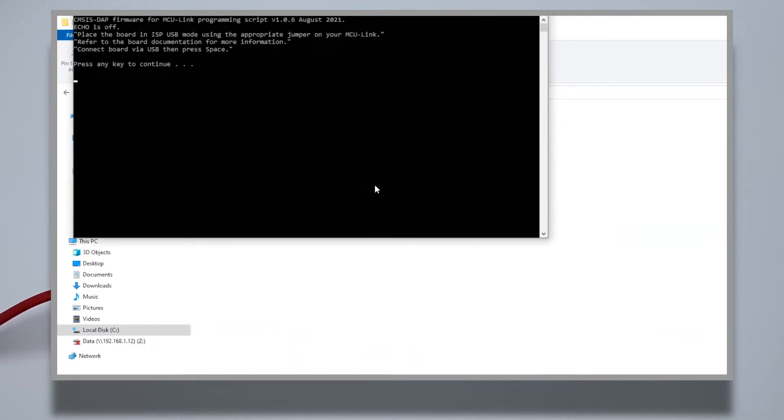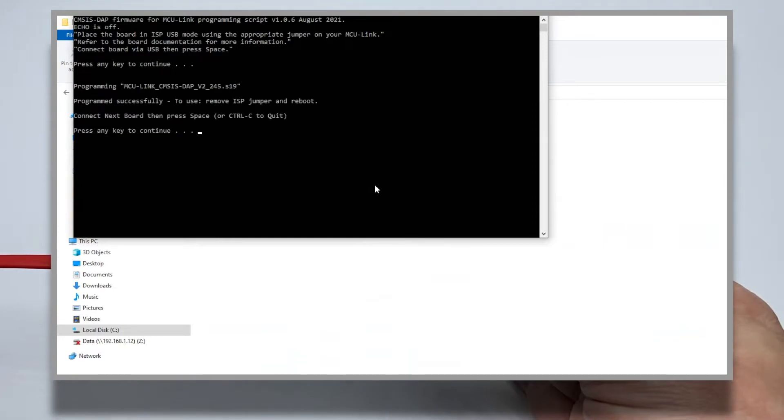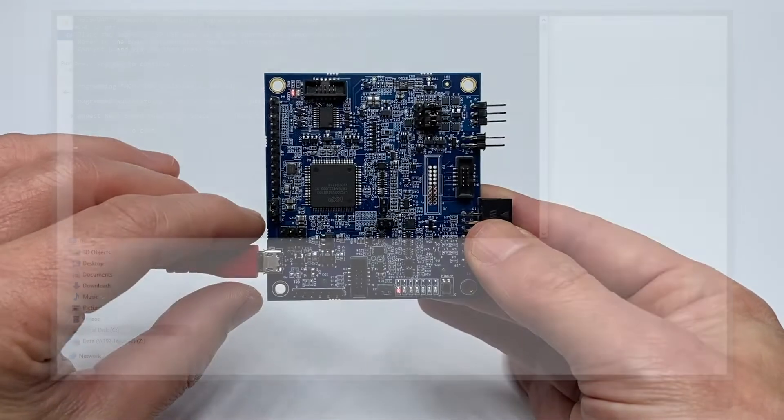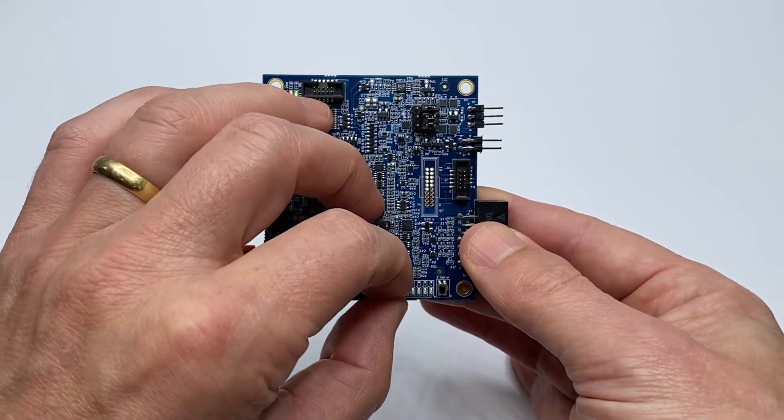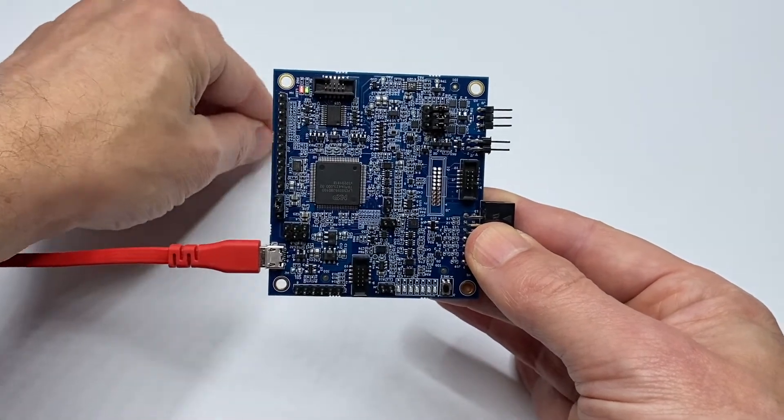I now put the MCU Link Pro back into default mode. I simply remove the jumper on J4, and repower the probe.